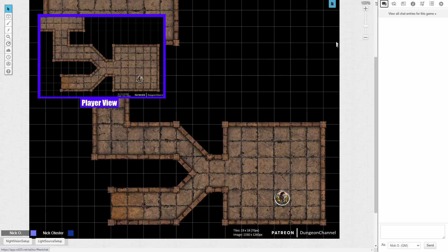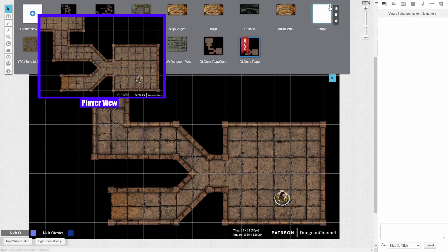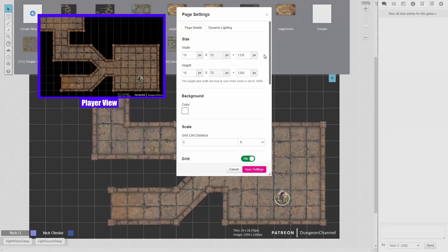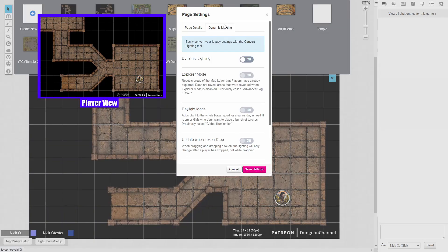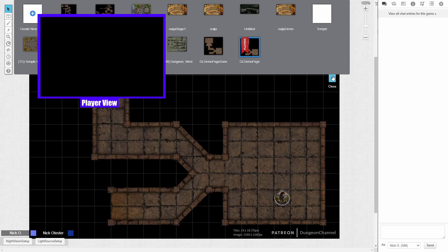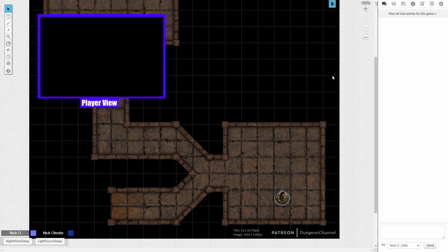Let's start out here. We're going to go up to the page toolbar, and the first thing we need to do is turn on dynamic lighting for the map. To do that, we're just going to say page settings. We'll go over to dynamic lighting, and I'm just going to say dynamic lighting on. Save that and close the toolbar. You'll notice now my players view went completely black. That's because the token on this map does not have the ability to see right now.